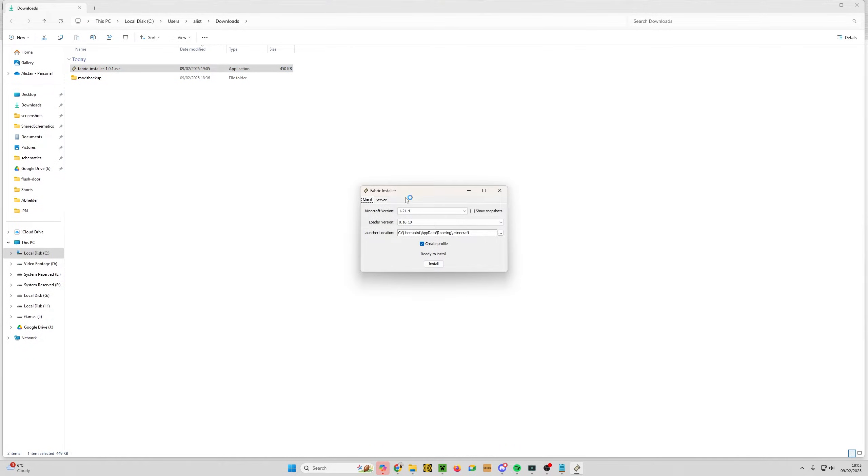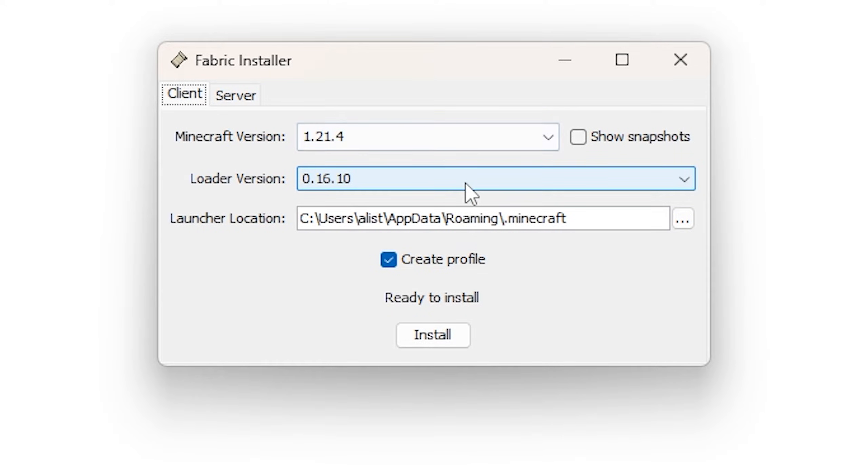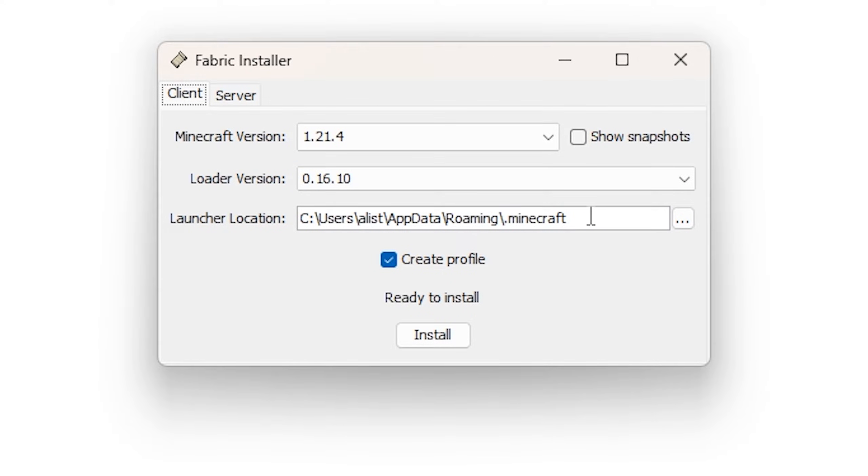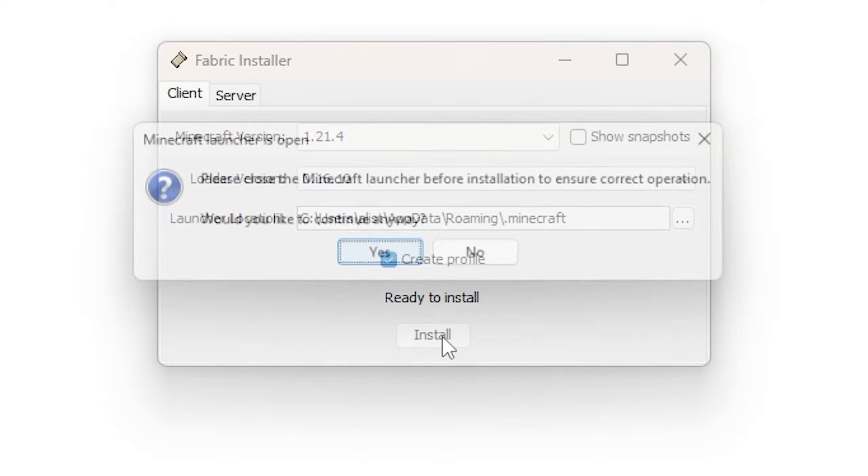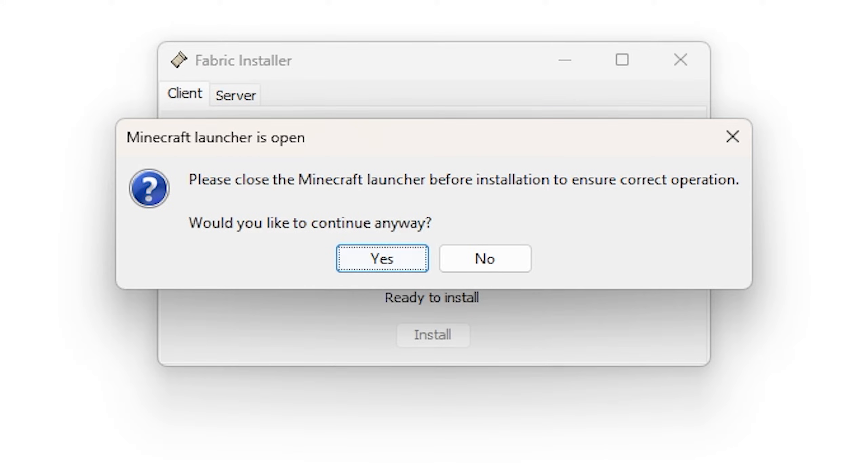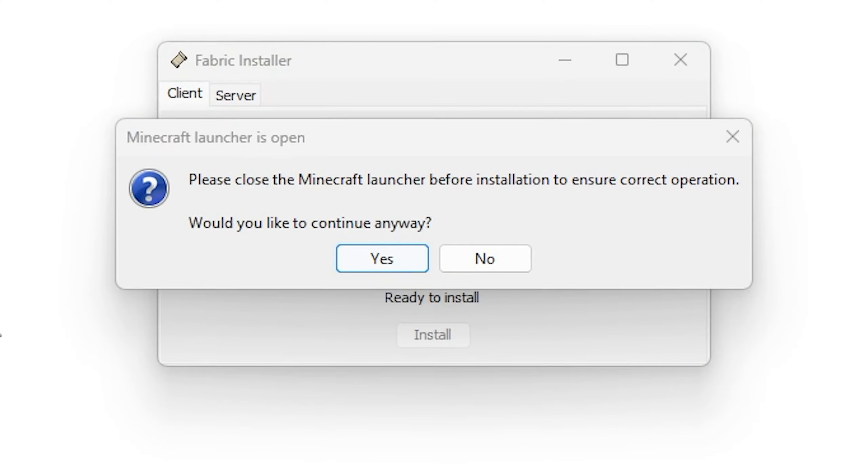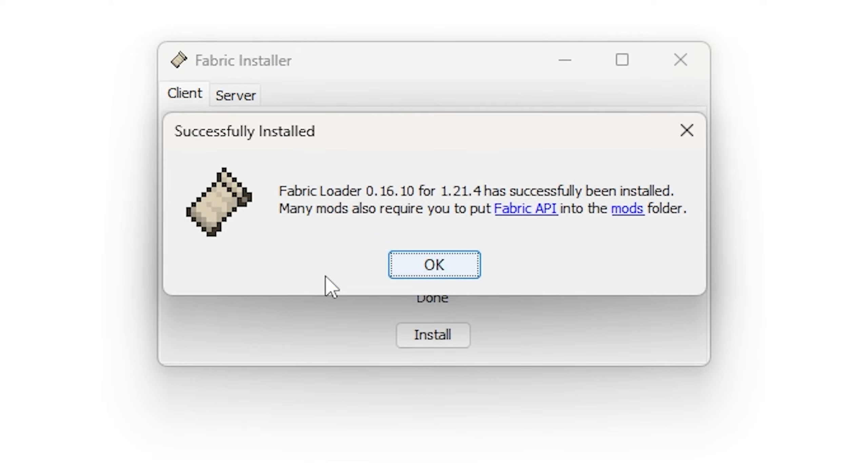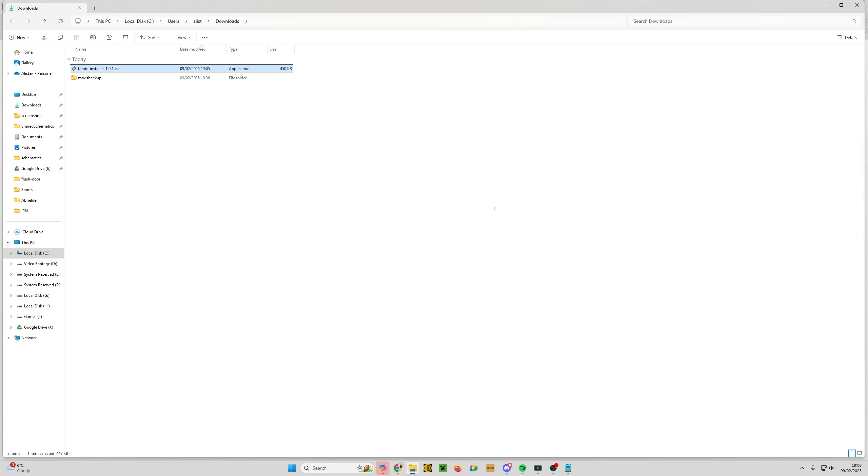That will open the installer. From here, select the version. For me that's 1.21.4. Generally leave the loader version at whatever it's selected, and unless you're doing it in a different profile, that's going to be fine as well. That's the folder we were at before. So just click install, and yes we do need to close the Minecraft launcher. Click yes if you get that once you've closed it, and then boom we've installed it. Now if we close that, we're done there.